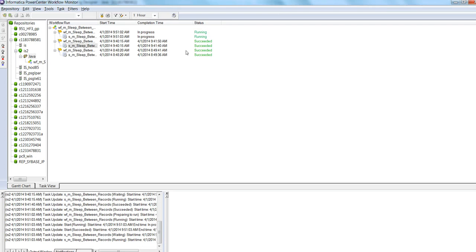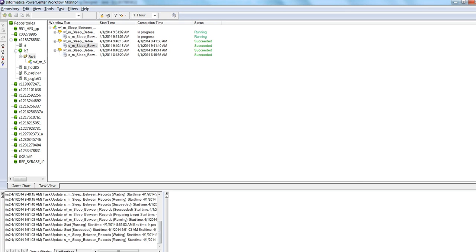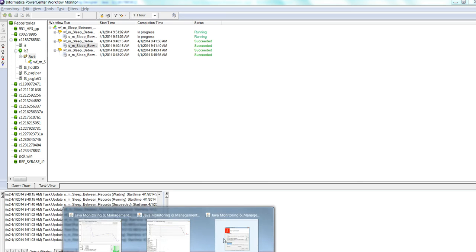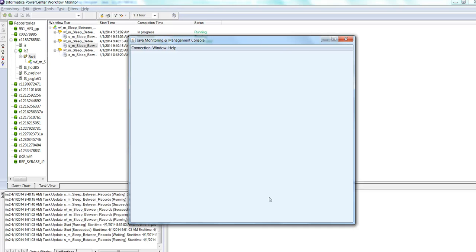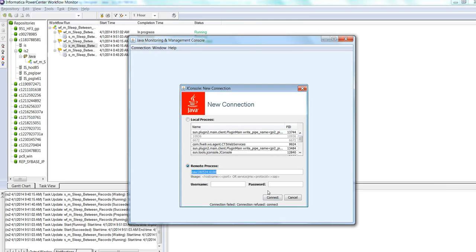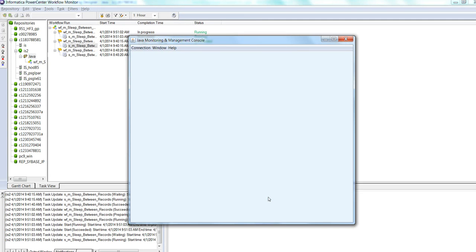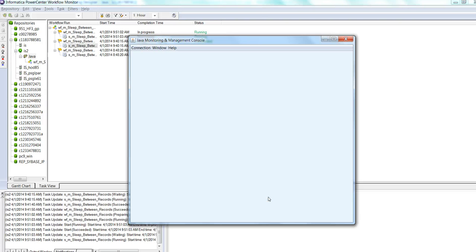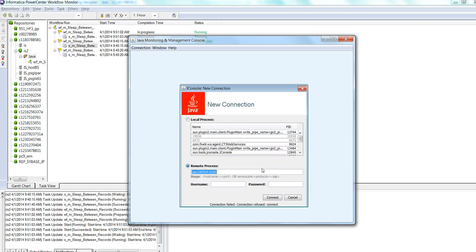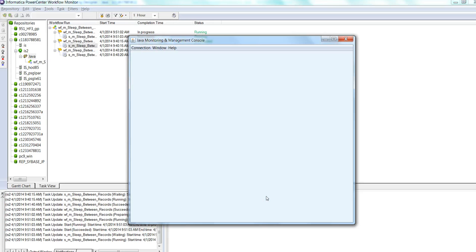Then, you should be able to see that the session is running. Usually, it takes about 10 seconds or so, so just give enough time. Just wait for 10 seconds. Then, you should be able to connect. Well, in this case, it takes a little bit more, but I should be able to connect.